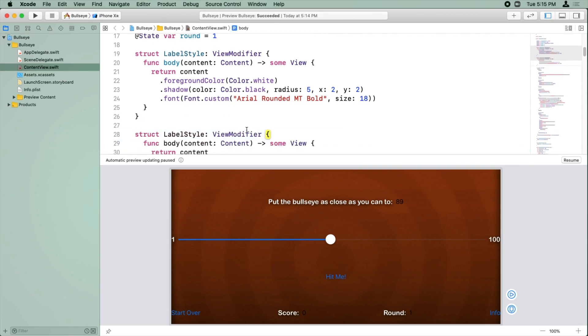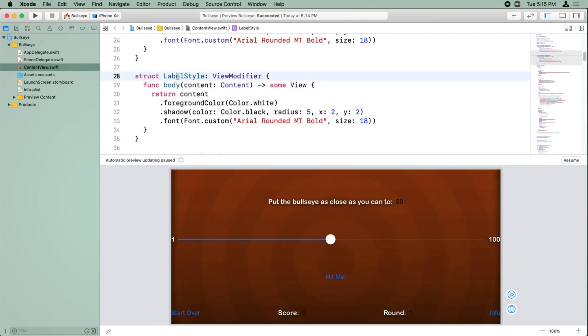Go ahead and paste this, and instead of label style, we're going to call this value style.